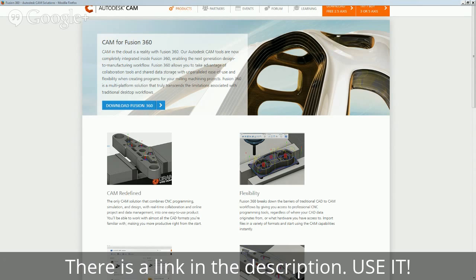And they have Linux CNC as one of the post processors, which is great for me, although they're using it under the old name EMC. But it still looks like good G-code.